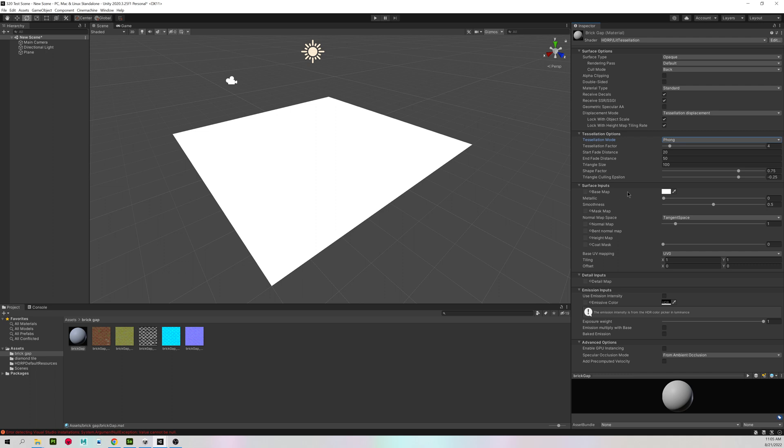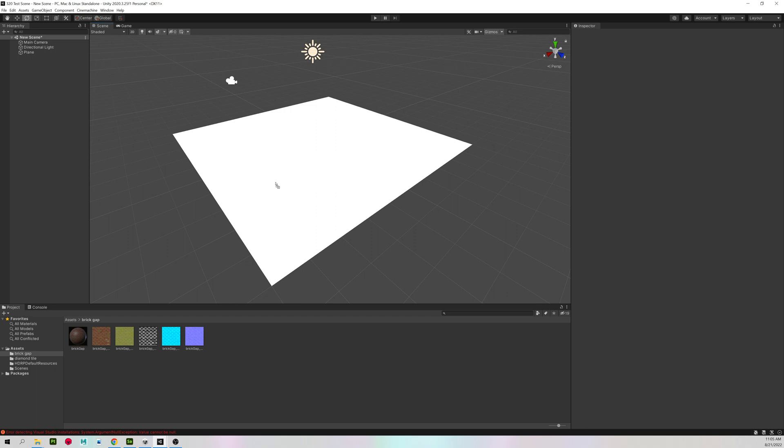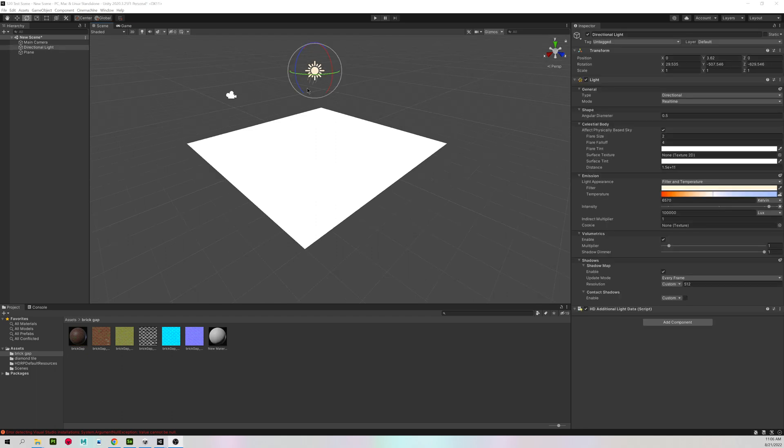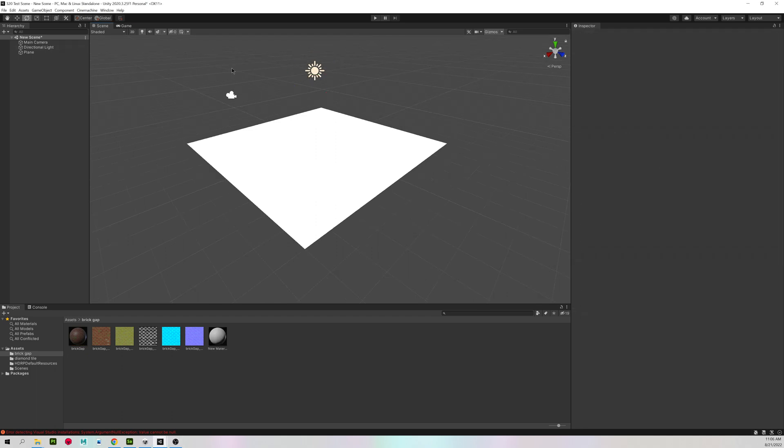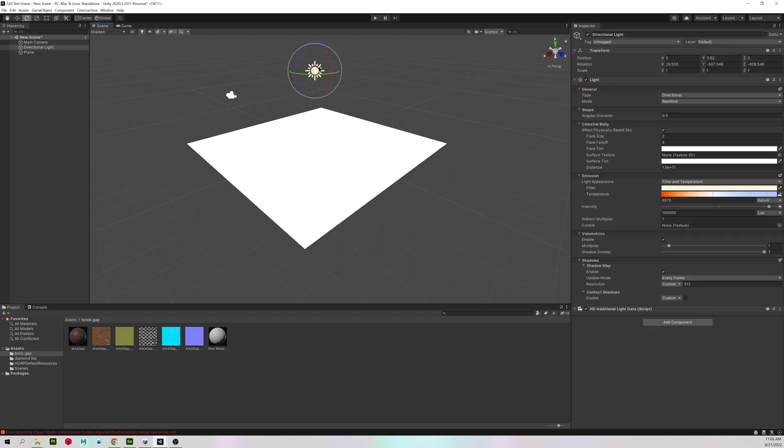For everything else, we'll update once we have the materials assigned. So I'm going to start with my base color. Left click, hold, drag, and drop to base map. And you won't see anything, because I did not assign my material yet, so I'll just assign that onto my plane.